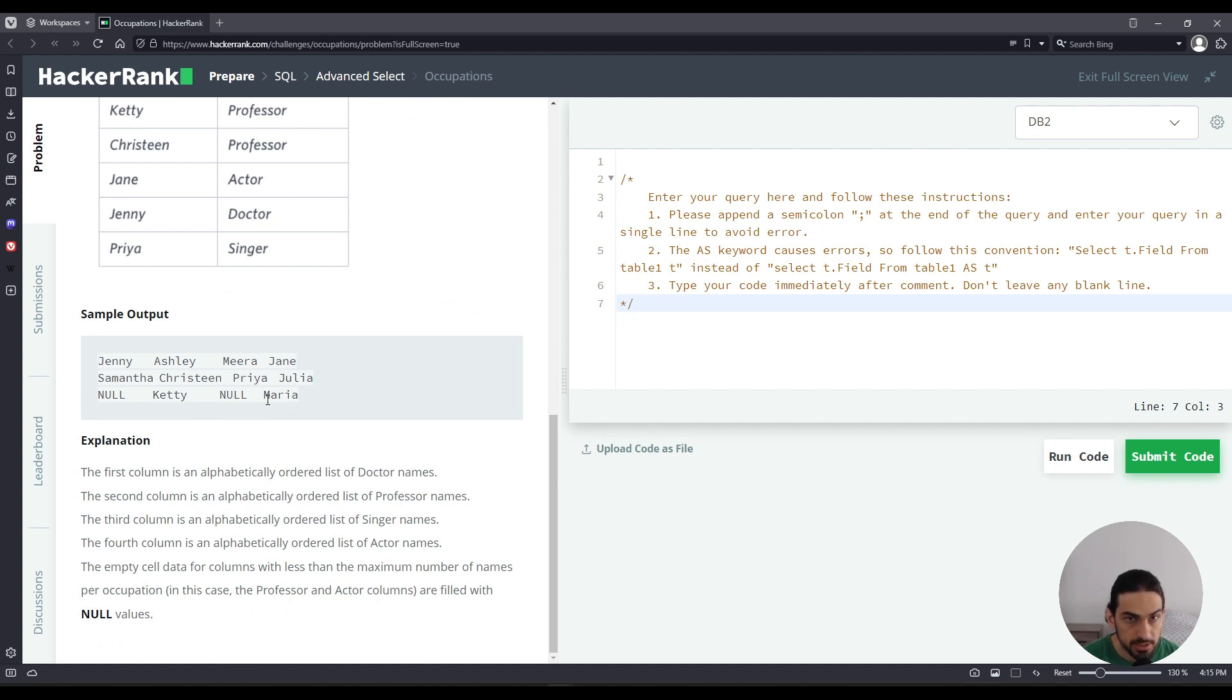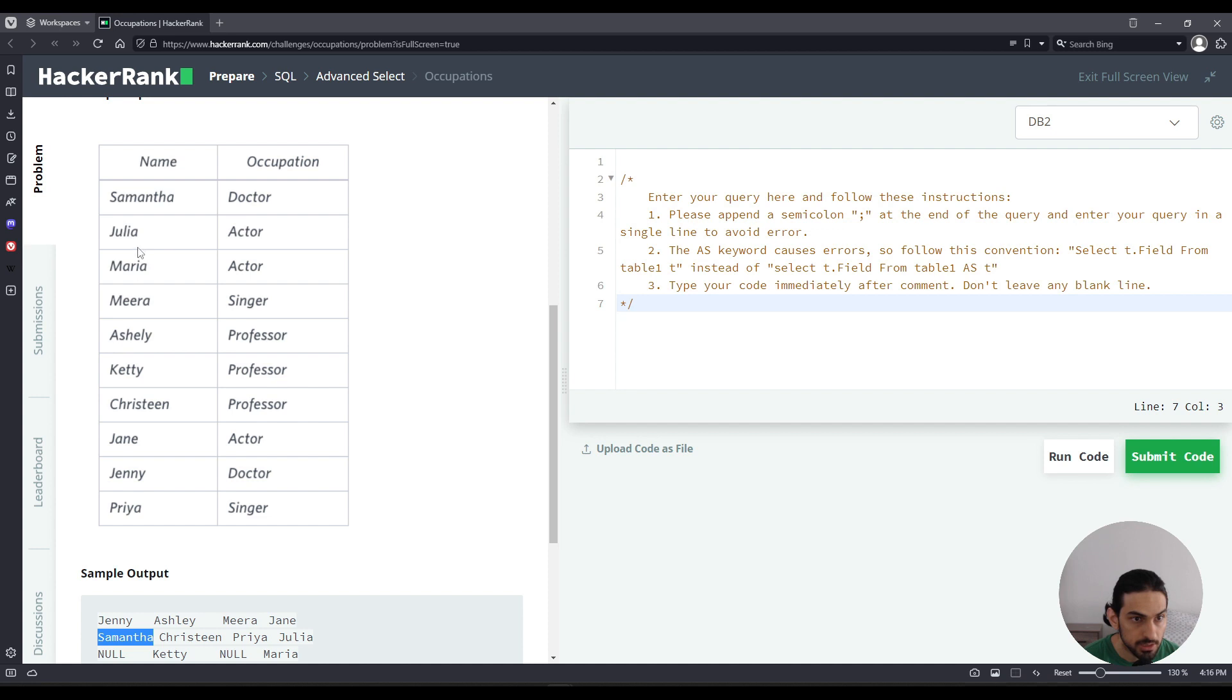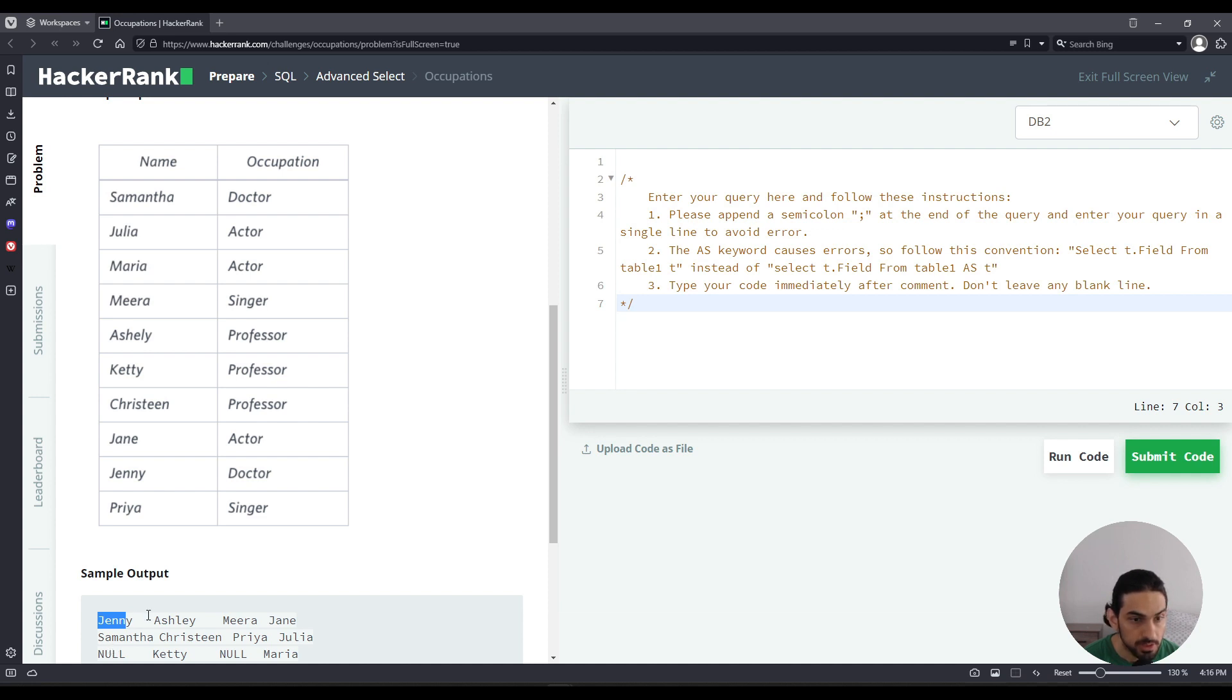Each column is a list of names that follow the same profession. For example, in this case here, we see that we got Jenny and Samantha in the output for the first column. What is that column about? If you look at the input, Samantha is a doctor and Jenny is also a doctor. So we take all the names whose occupation is doctor and place them as the first column here. And then we do the same for every other occupation.